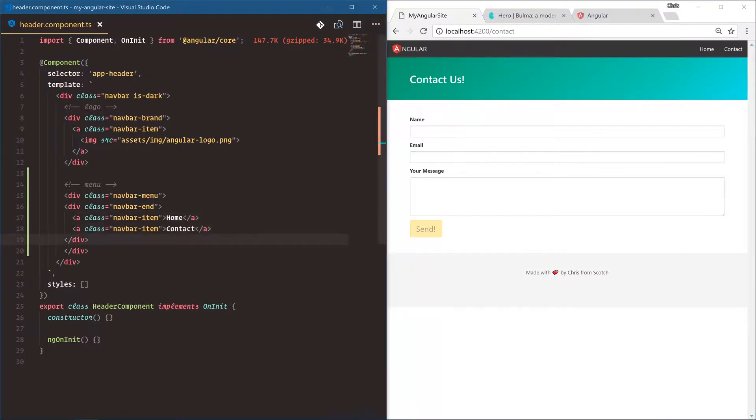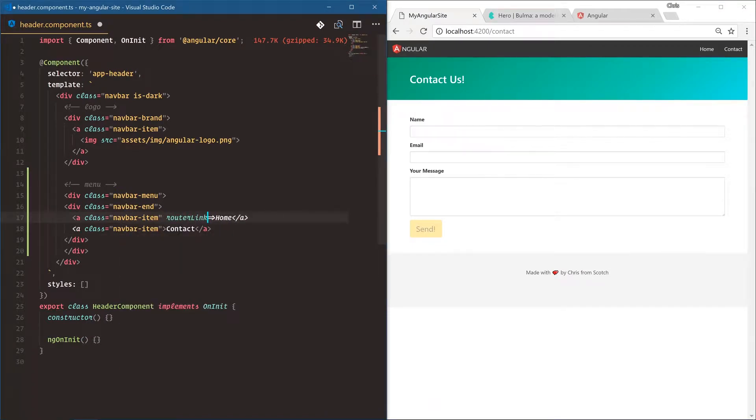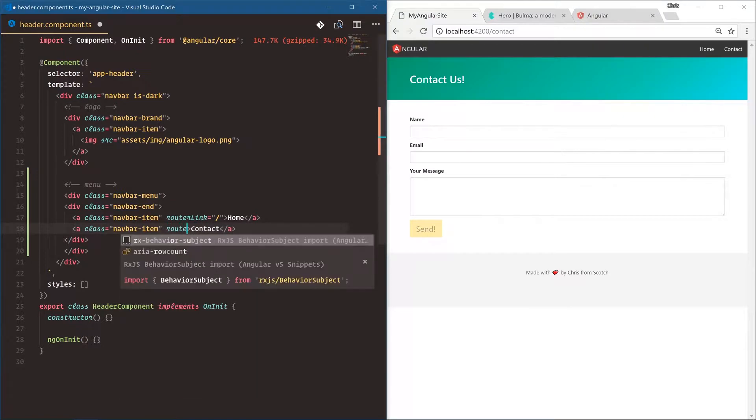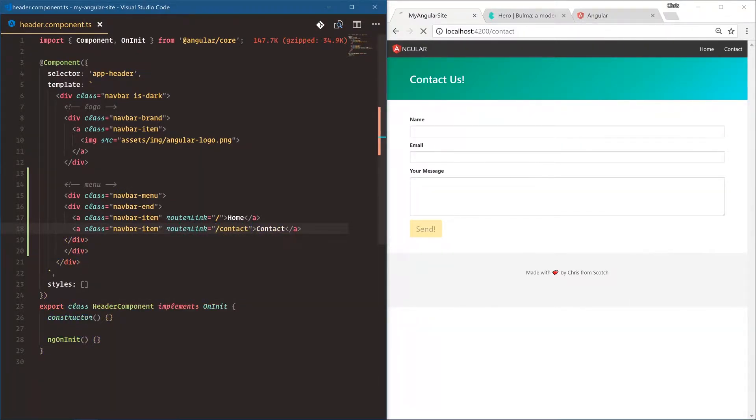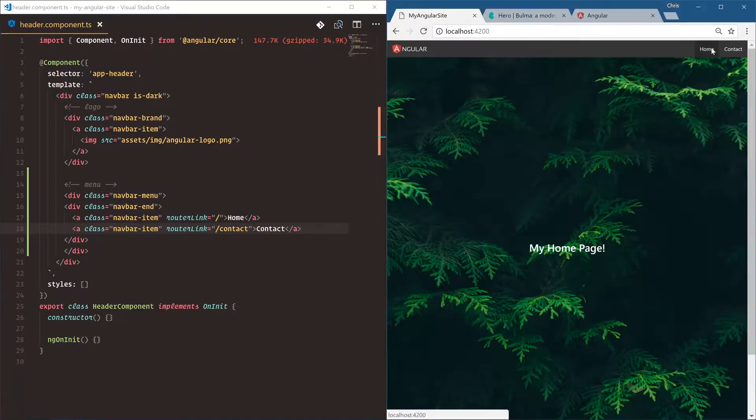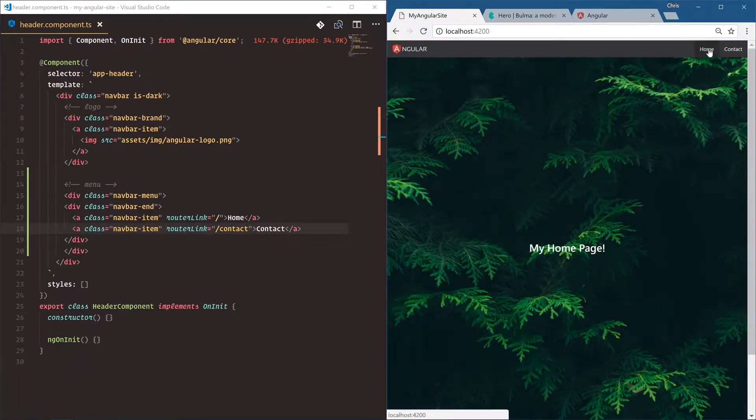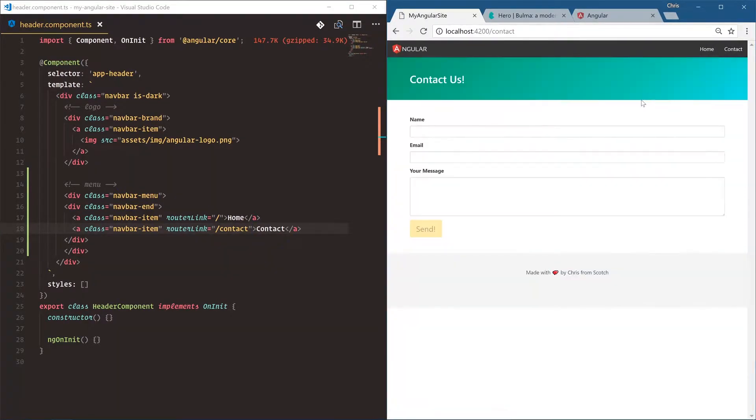To do that we're going to use what's called a router link. This is how Angular routes to different sections. Router link home page, router link contact page. So now if I click home, home page, contact, home, contact, home, contact. Very nice.